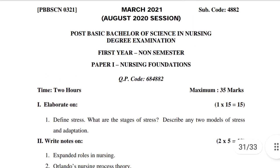This is the 2021 question paper. Previously I have shared with you the 2022 and 2020 papers, and now I have shared with you the 2021 paper. Thank you for watching my video.